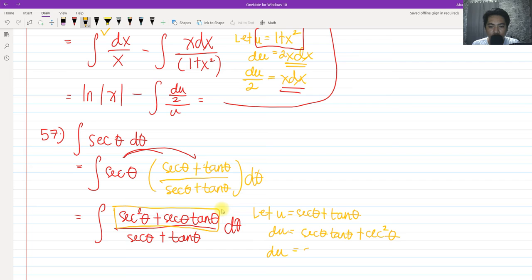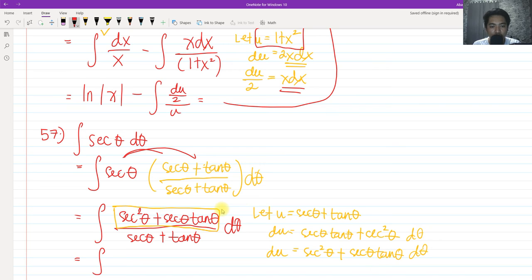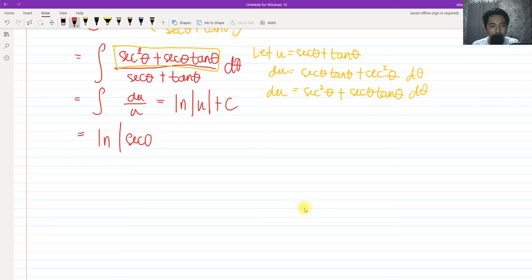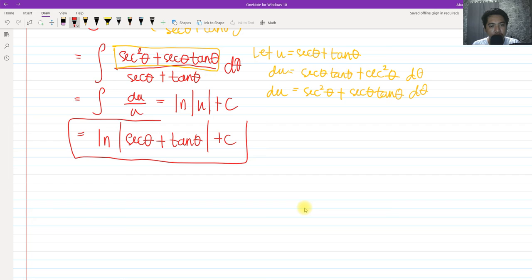So rewriting, we have secant squared θ plus secant θ tangent θ dθ in the numerator, and we can now proceed with u-substitution: the integral of du all over u. We know that equals the natural logarithm of the absolute value of u plus c, where u is secant θ plus tangent θ. Therefore, the integral of secant θ dθ equals ln|sec θ + tan θ| + c.